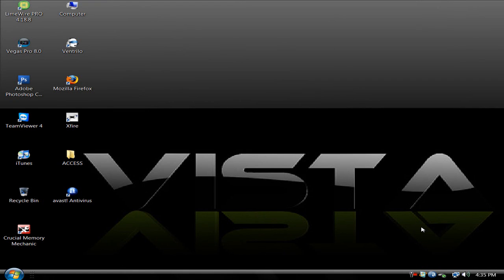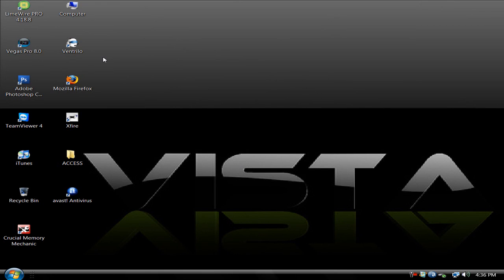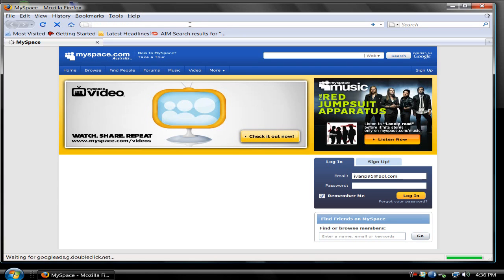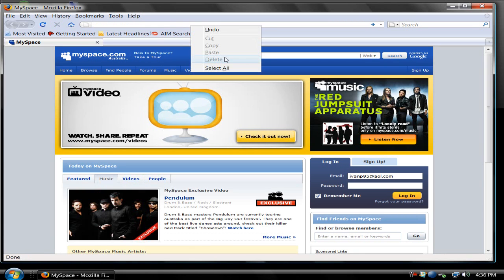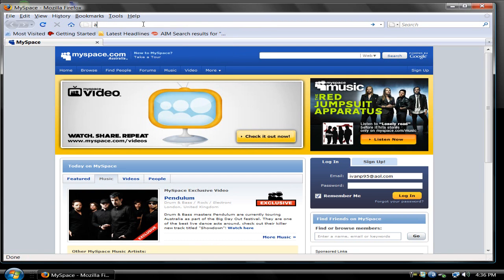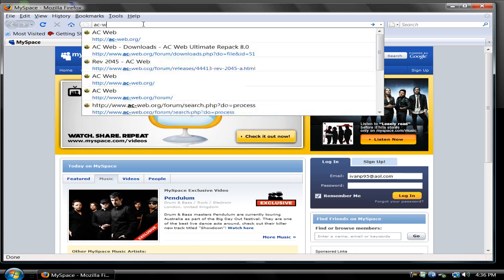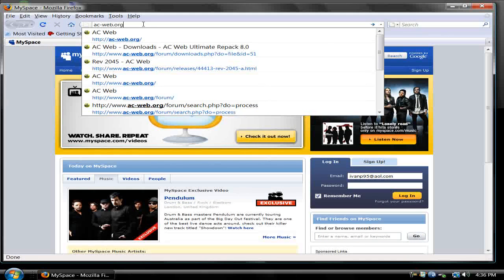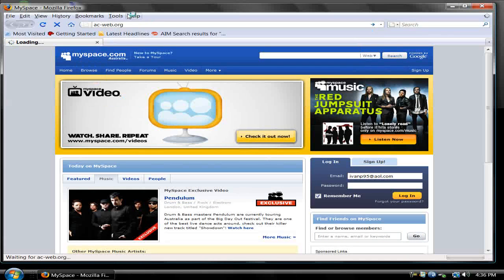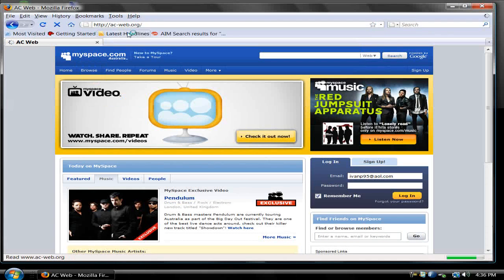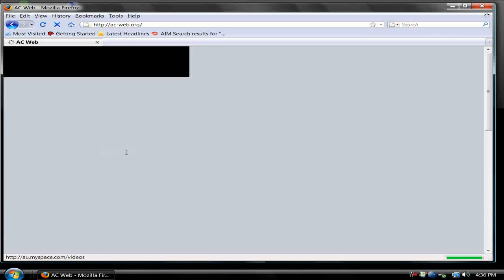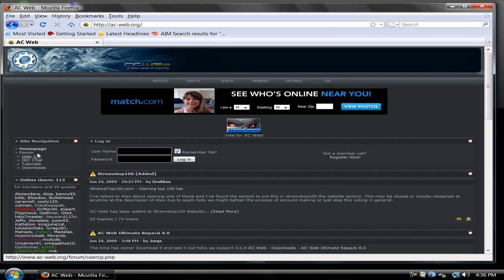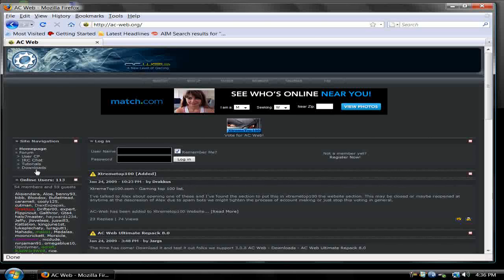Hey guys, today I'm going to show you how to make a 3.0.8 private server. First, start by downloading the repack. Go to ACweb.org, and on the left you'll see navigation. Go to downloads, and then on the left there's AC Web Ultimate Repack 8.0. Download this one.